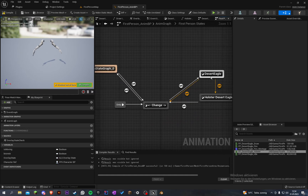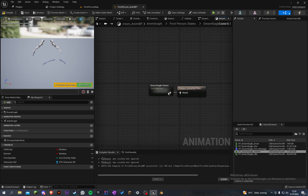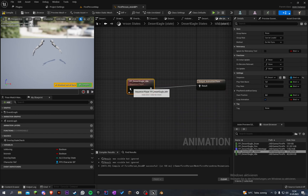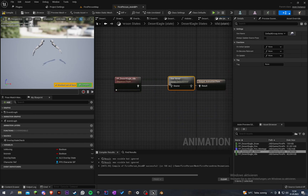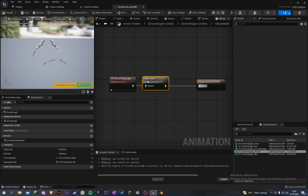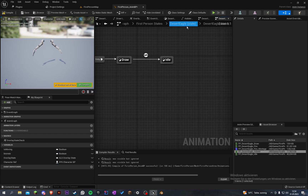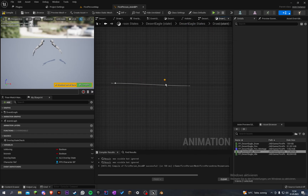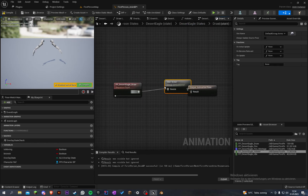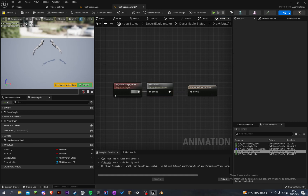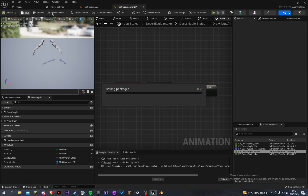Let's go into the desert eagle idle and also into the draw state to fix it so it's not playing that again.